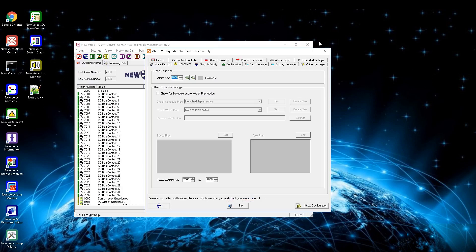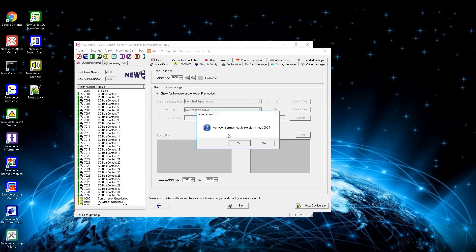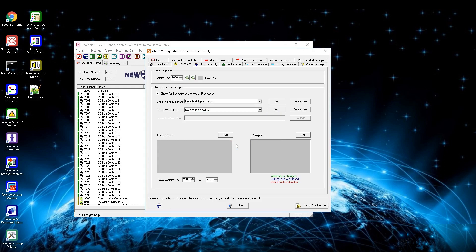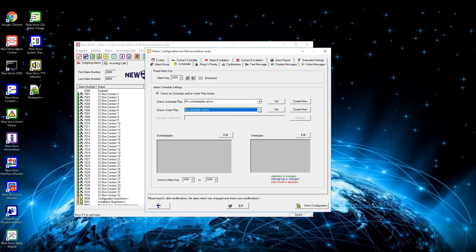Schedule plans can be defined in this setting menu. First activate the checkbox for schedule and/or week plan action. Once active, a schedule needs to be created and administrated. The possibilities are schedule plan and week plan. In the schedule plan you can plan the whole year and define different actions on public holidays or vacation time. In the week plan you can create a plan for every day of the week, and this plan will be used for every week with the same settings.